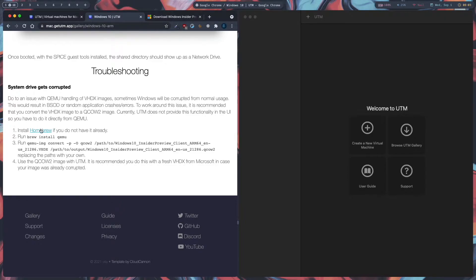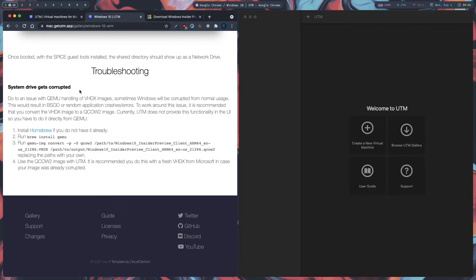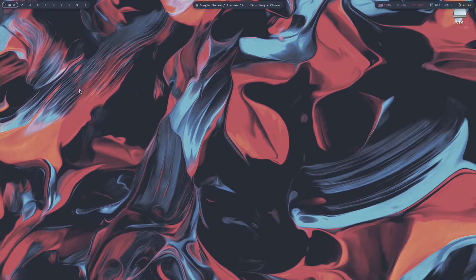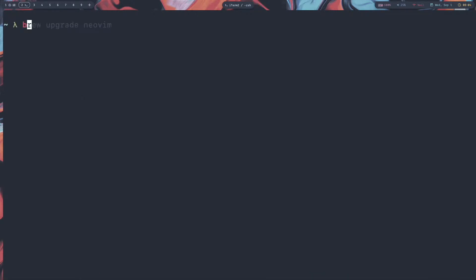Install Homebrew from their website if you haven't already. Then open your terminal — I'm going to use iTerm. Increase the font size, then type 'brew install qemu', hit Enter, and wait for it to download.